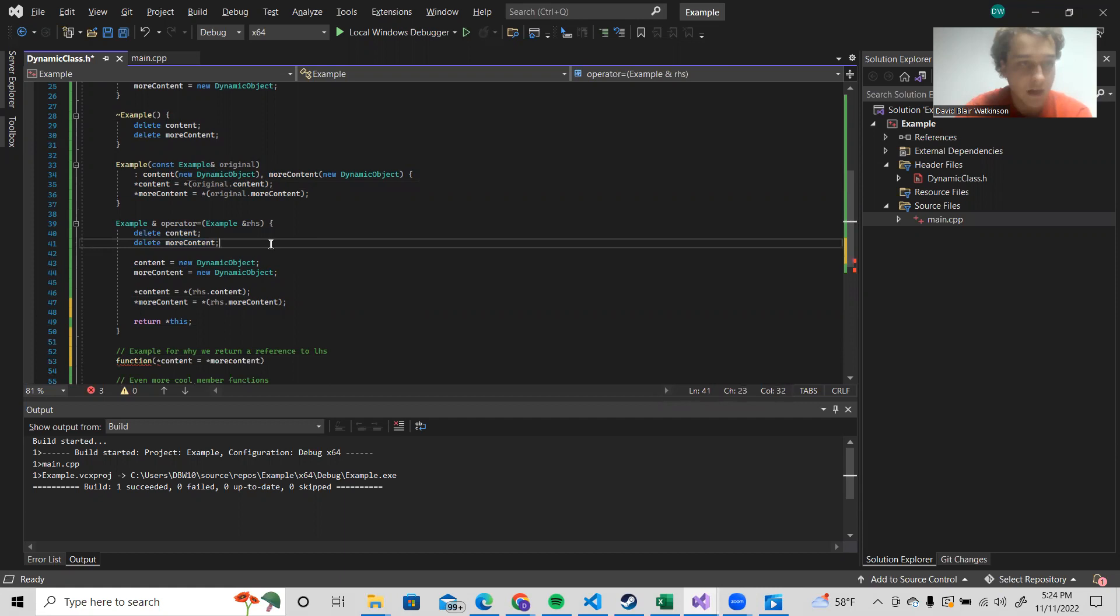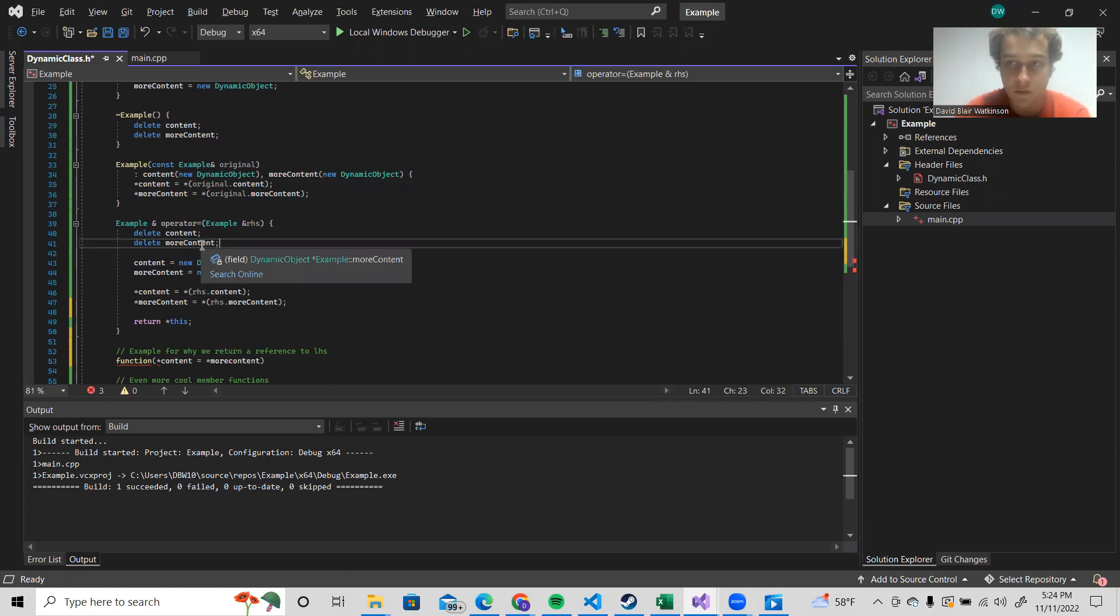If we don't and we just switch our pointers over and point at the new resources, we are not going to be able to delete these guys at any point in the future because we won't have a pointer that points to them and they will leak. So we make sure the first thing we do is delete them.